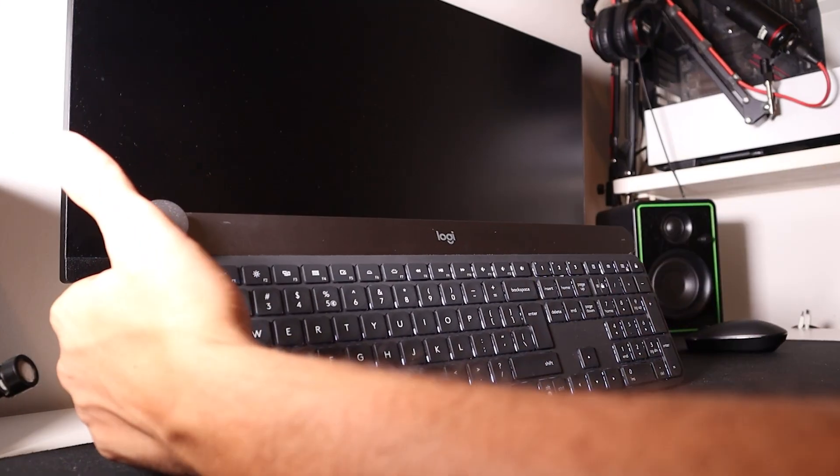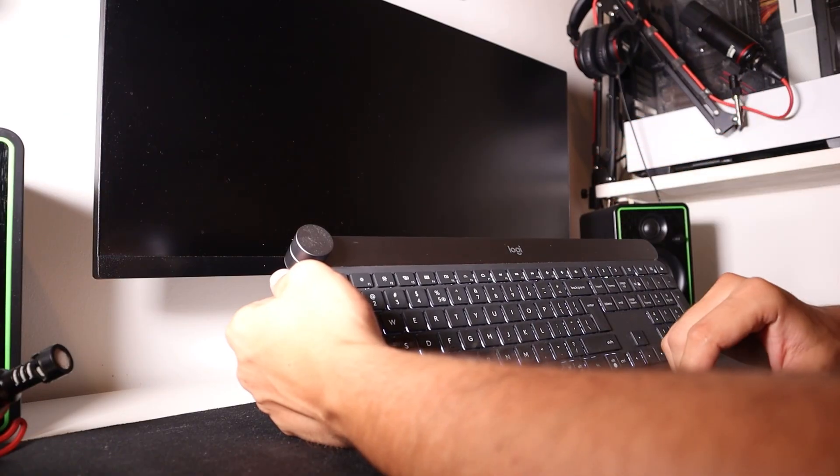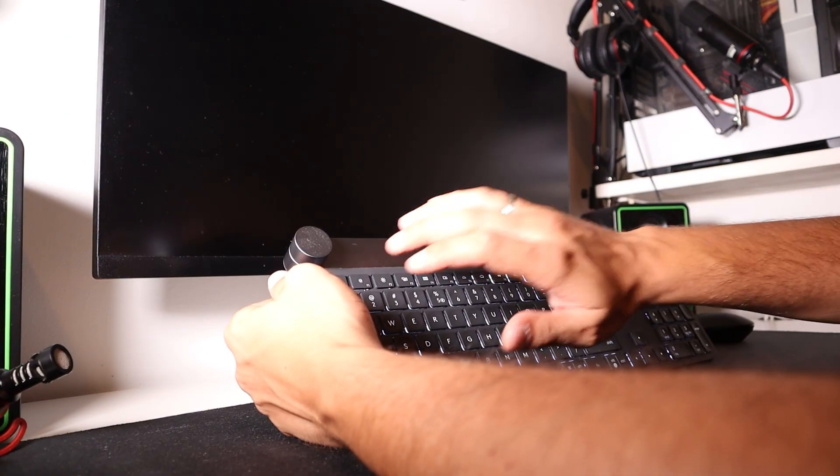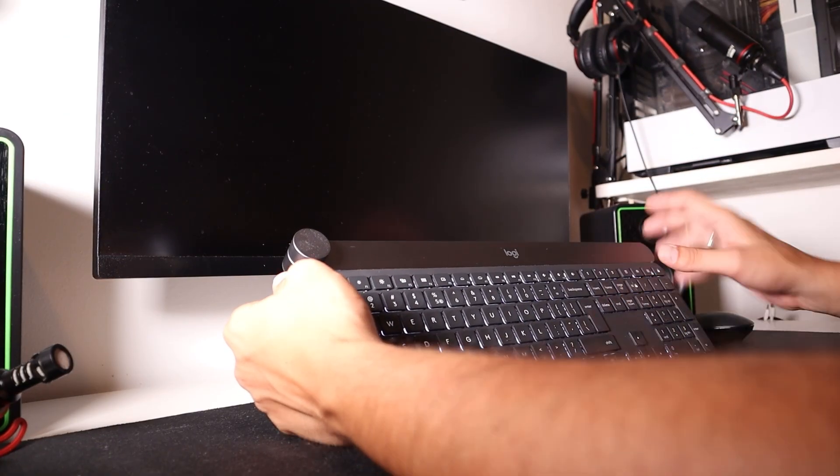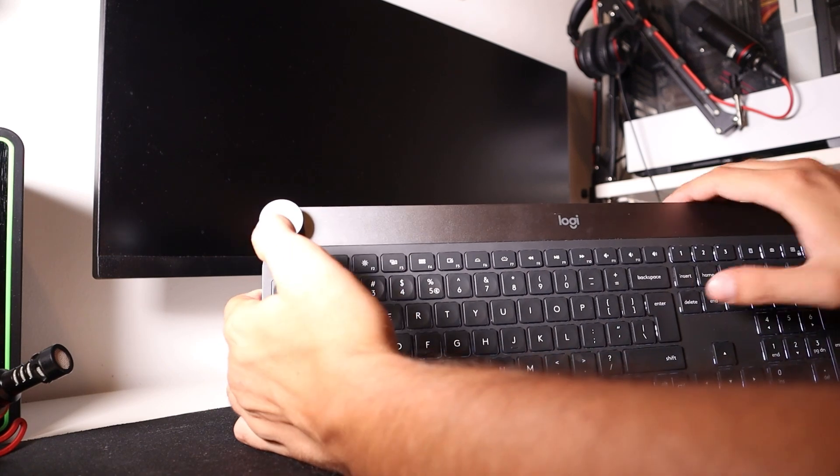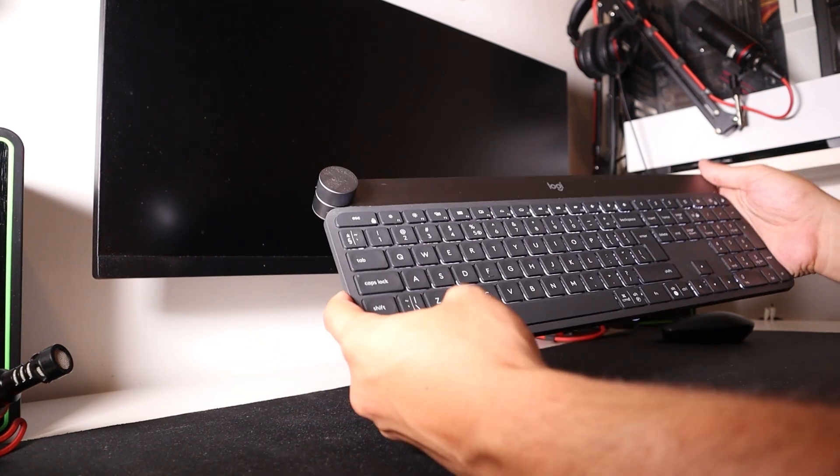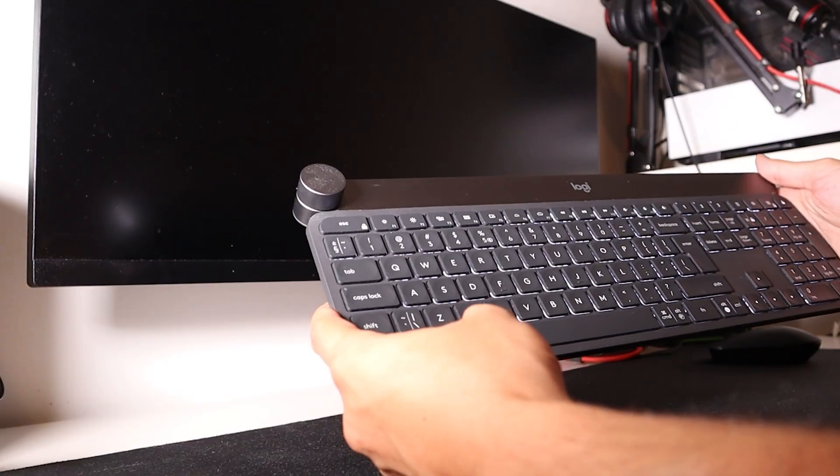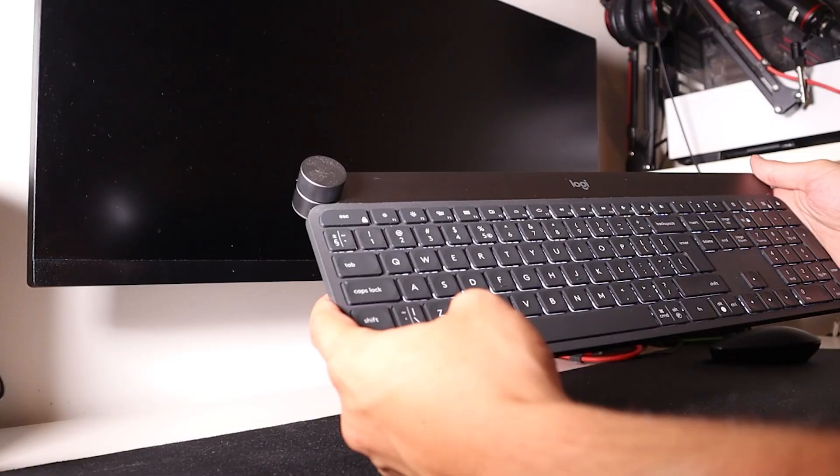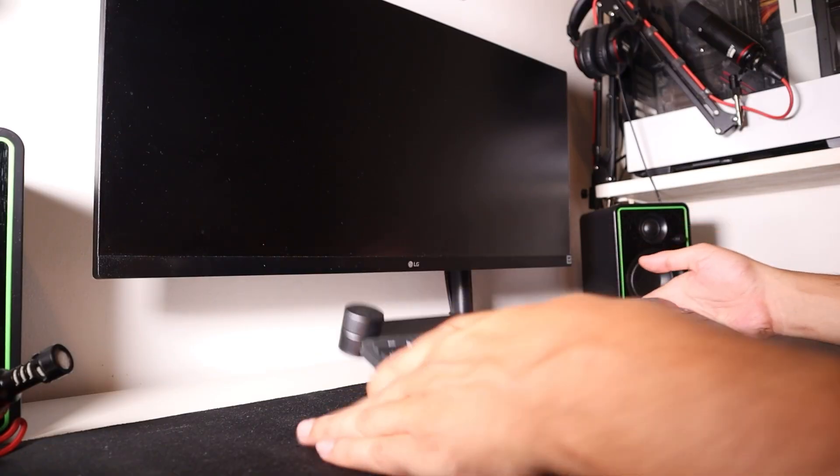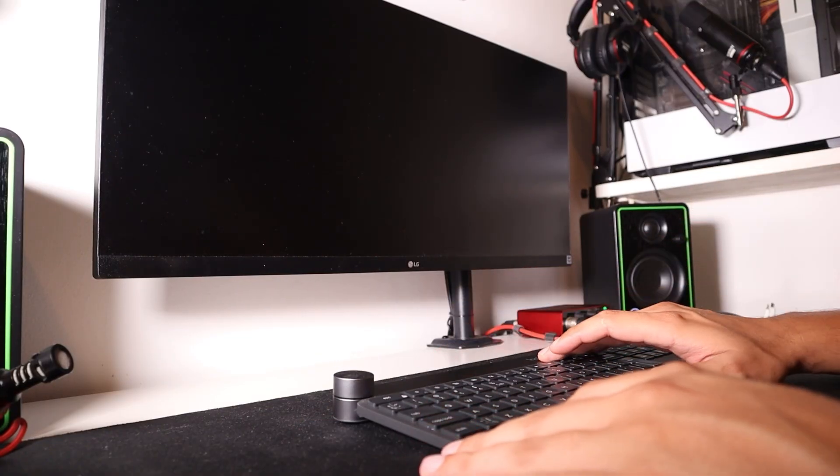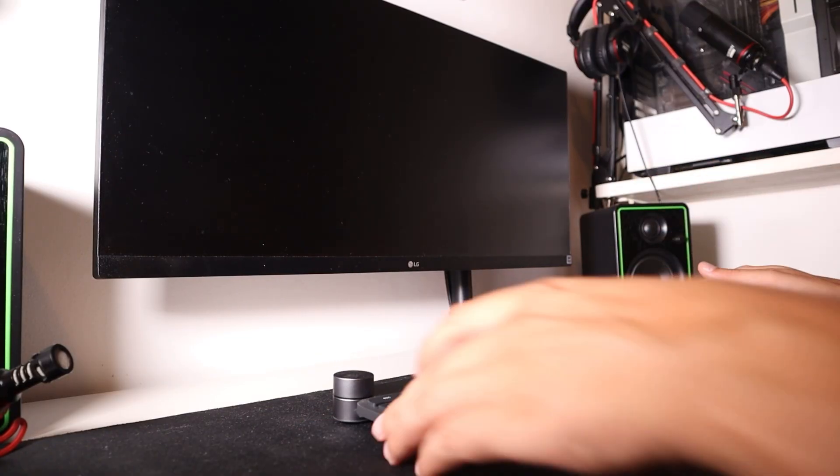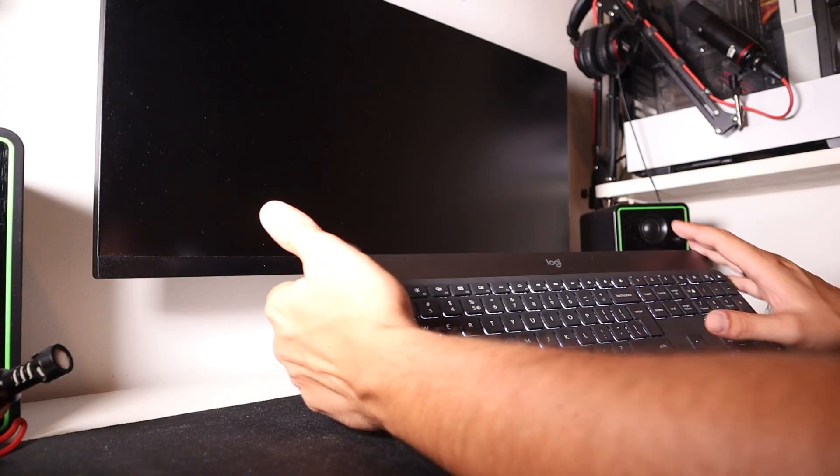For ASUS ROG motherboards, the default keys for entering the BIOS are F2 or DELETE. Or, if you have an FN key next to your Windows key, you need to press FN+F2, or just simply use the DELETE key.